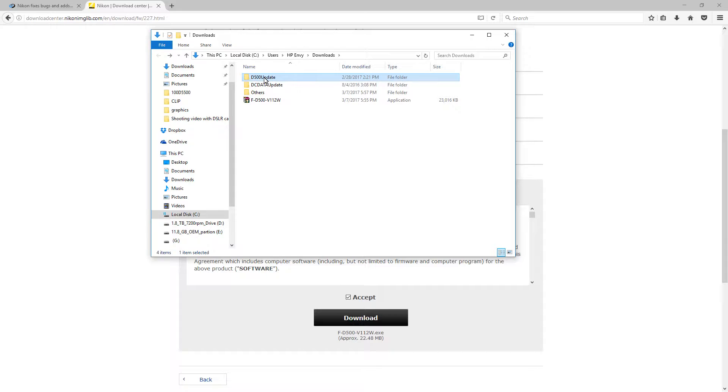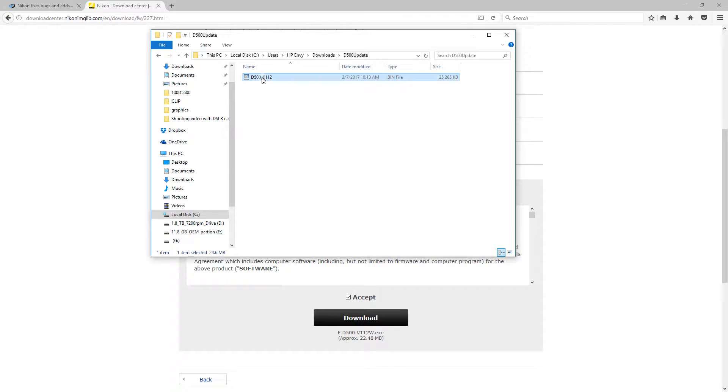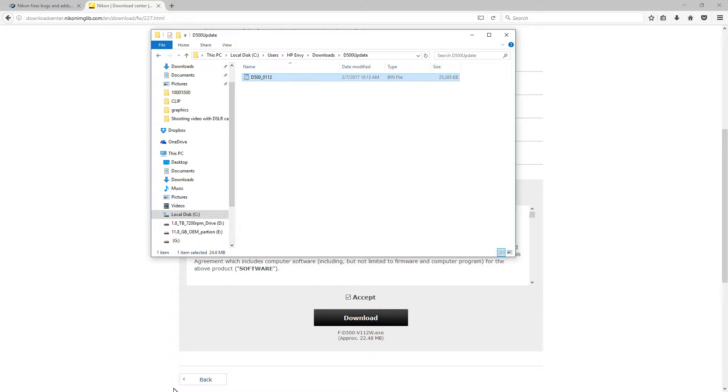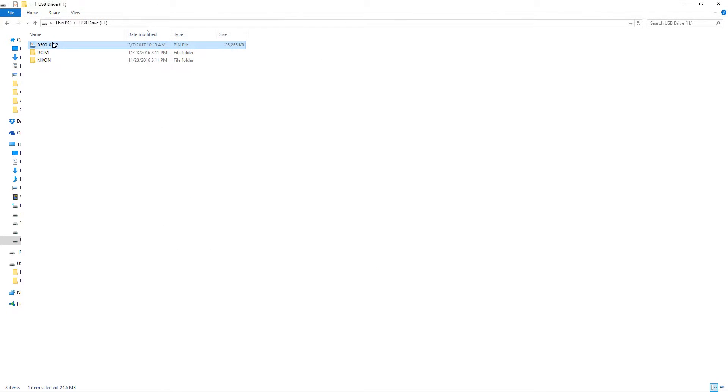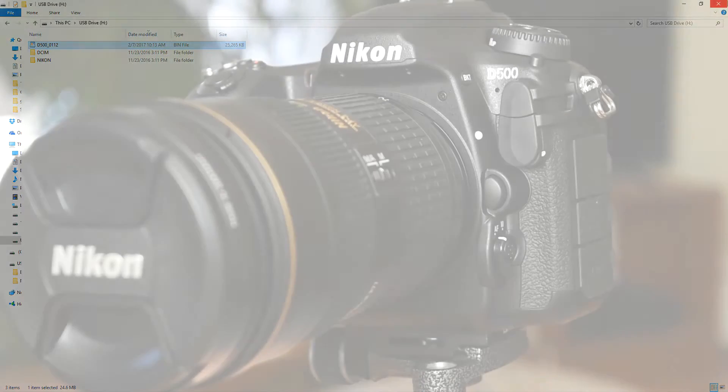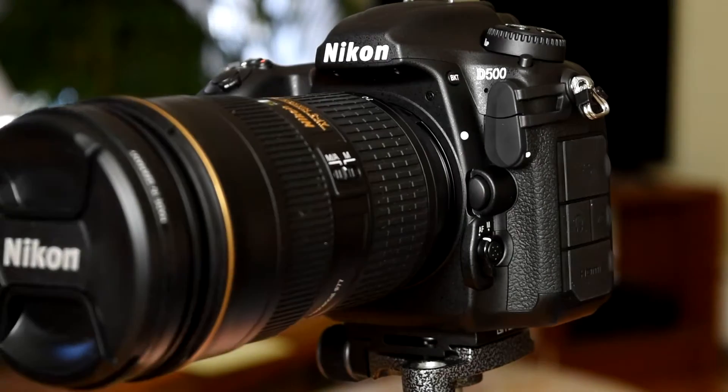You want to copy the bin file to the root directory of your SD card. Pop your SD card in and just click and drag that D500_0112 file to your SD card. But don't put it in any folders or directories inside that SD card. You want to do it to the root directory, which means you're just going to copy directly to it. You have like Nikon and DCM folders. Don't put it in there. Just drag it to a blank spot.